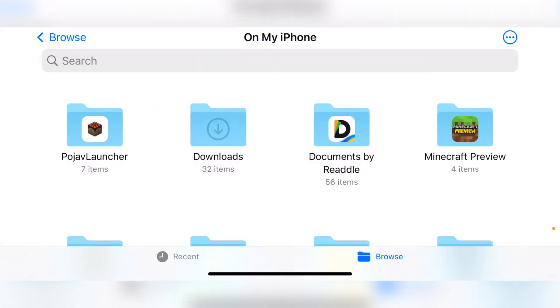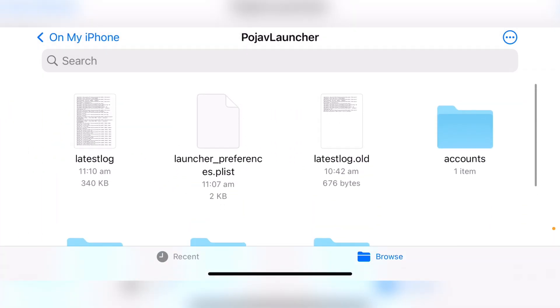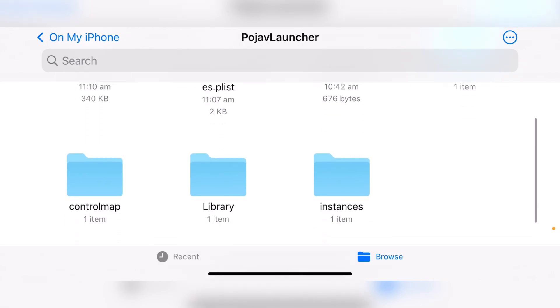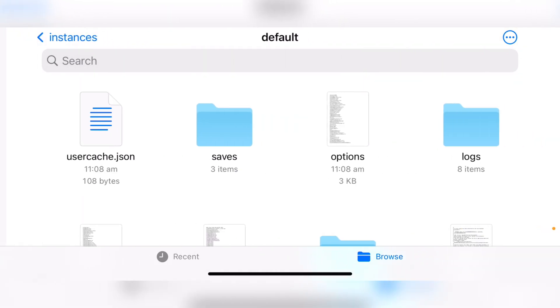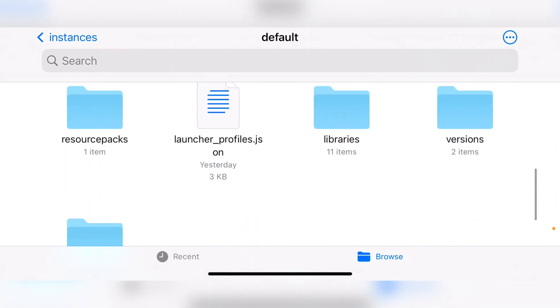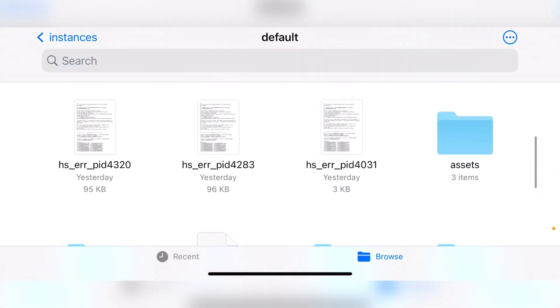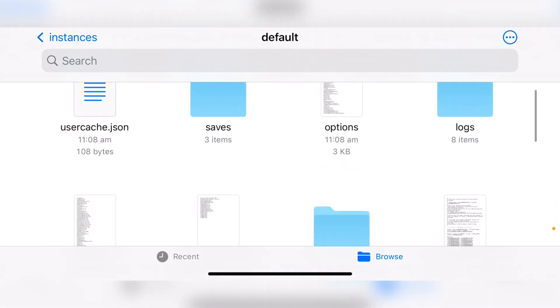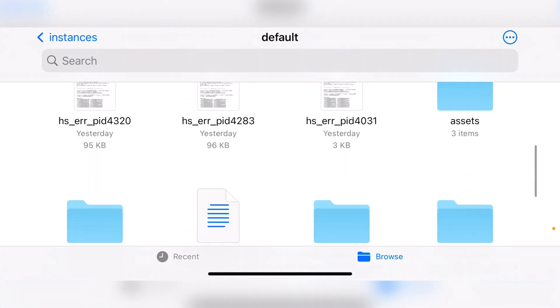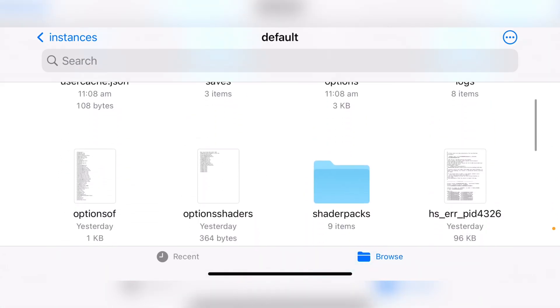And as you will see that PojavLauncher now has its own folder. So you need to click onto it. And as you can see, we have some more folders in here. You have to scroll down till you see instances, click on default and you'll have a bunch of folders and options in here, which you can play around with. If you do install like the mod install, this is where all the mods would get put.